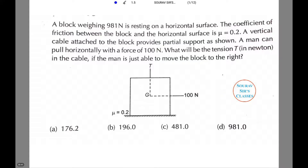Let us now read the question which we will be solving in this tutorial. The question reads as: a block weighing 981 newton is resting on a horizontal surface. The coefficient of friction between the block and the horizontal surface is denoted by mu and it is 0.2.